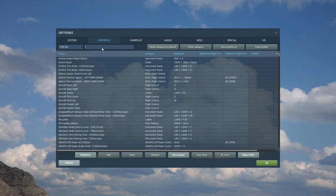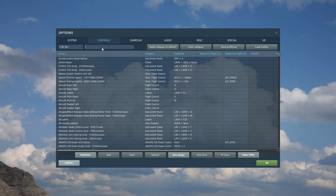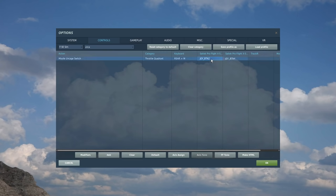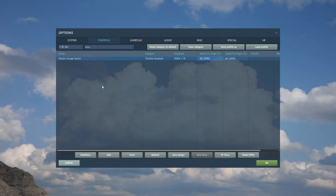So go and have a play with that, it's something you will need. So let's search uncage, one word. And there it is. I'm going to have it on the left HOTAS on my usual uncage switch there. That's that done.